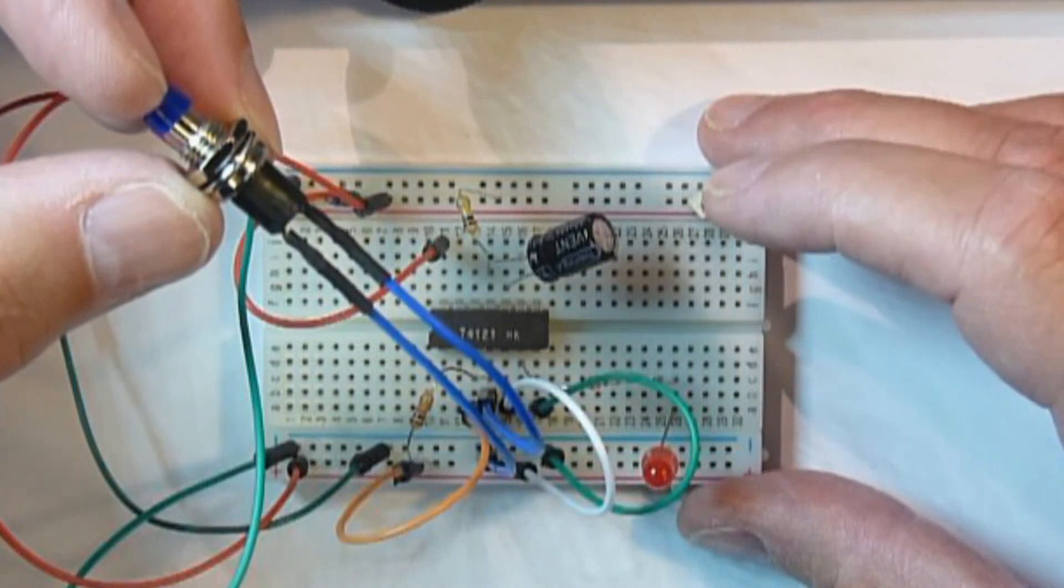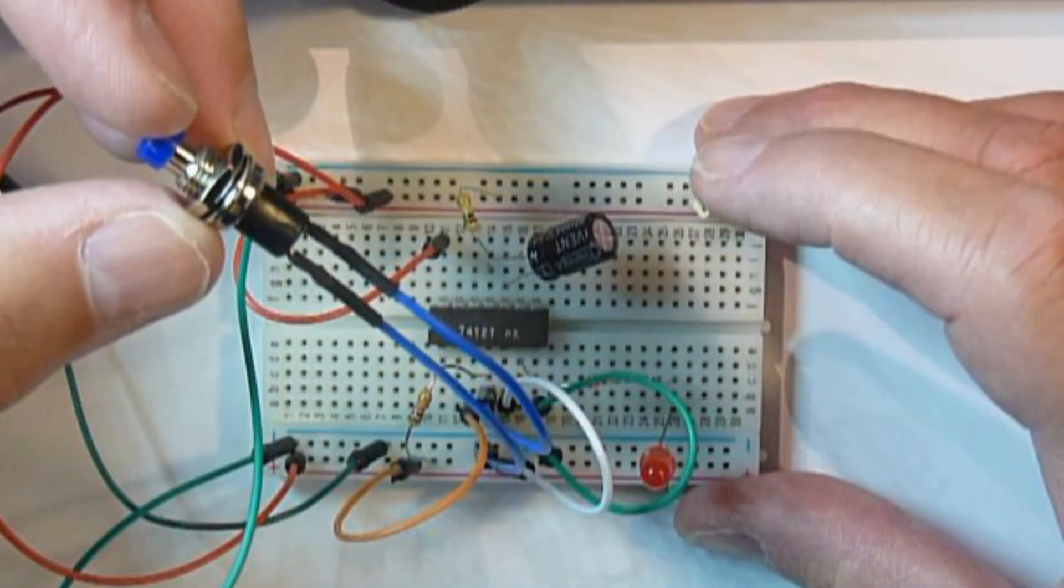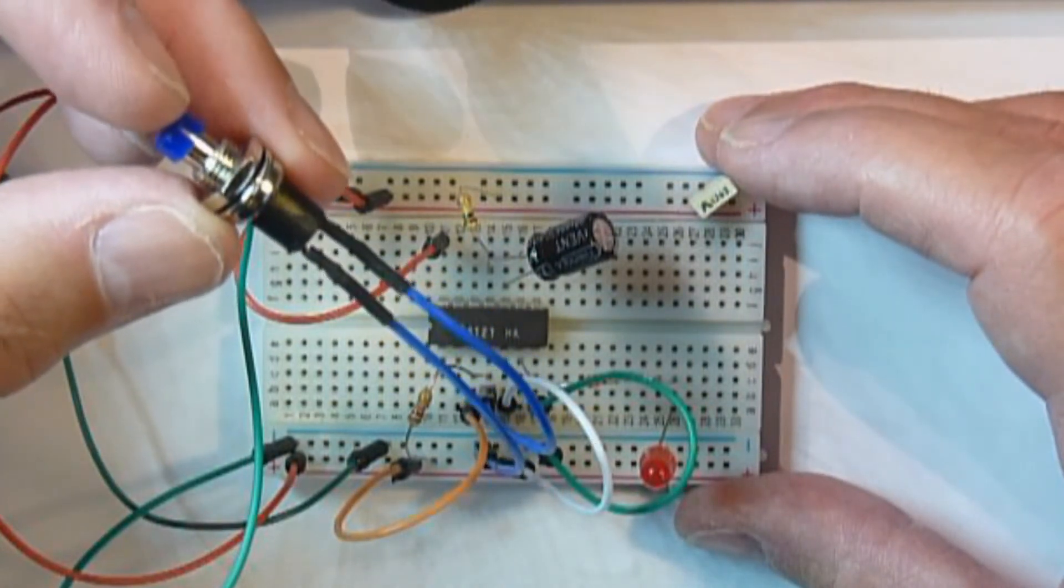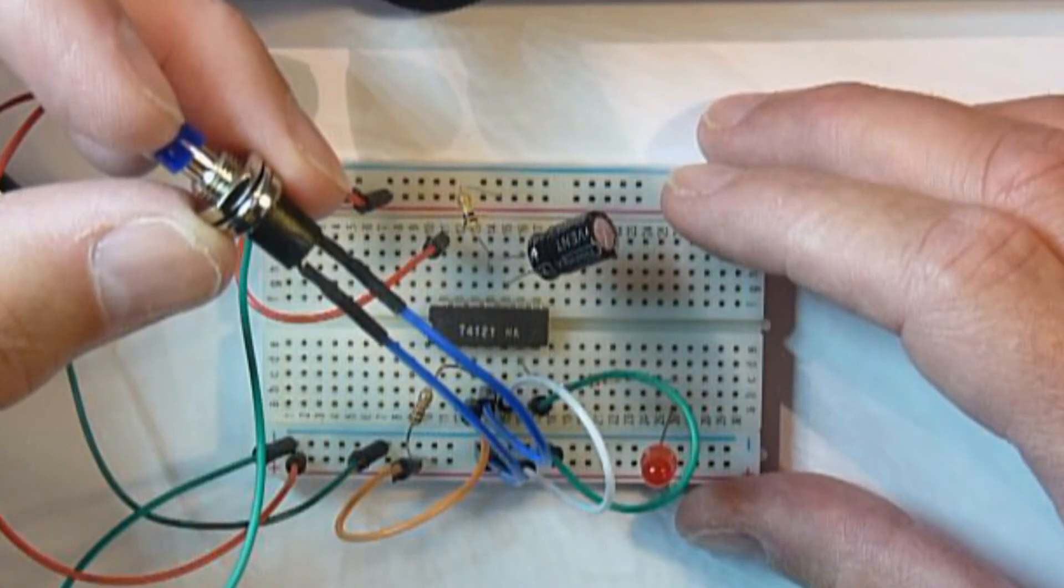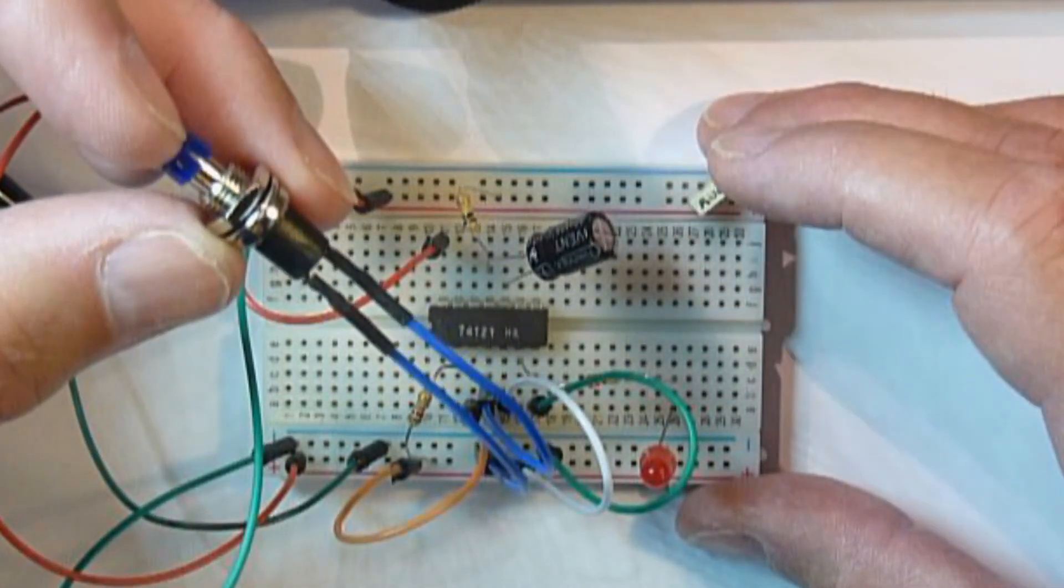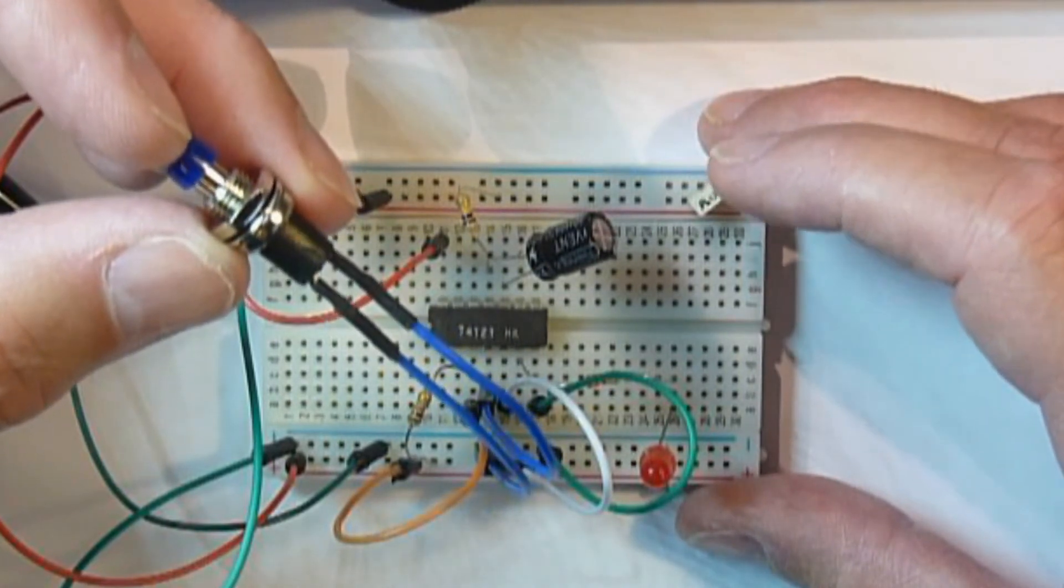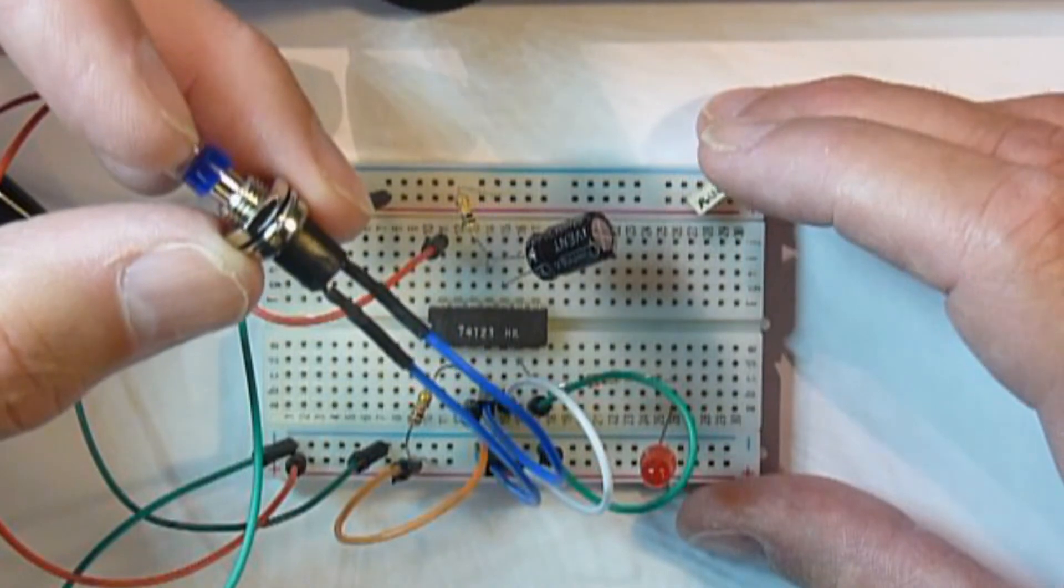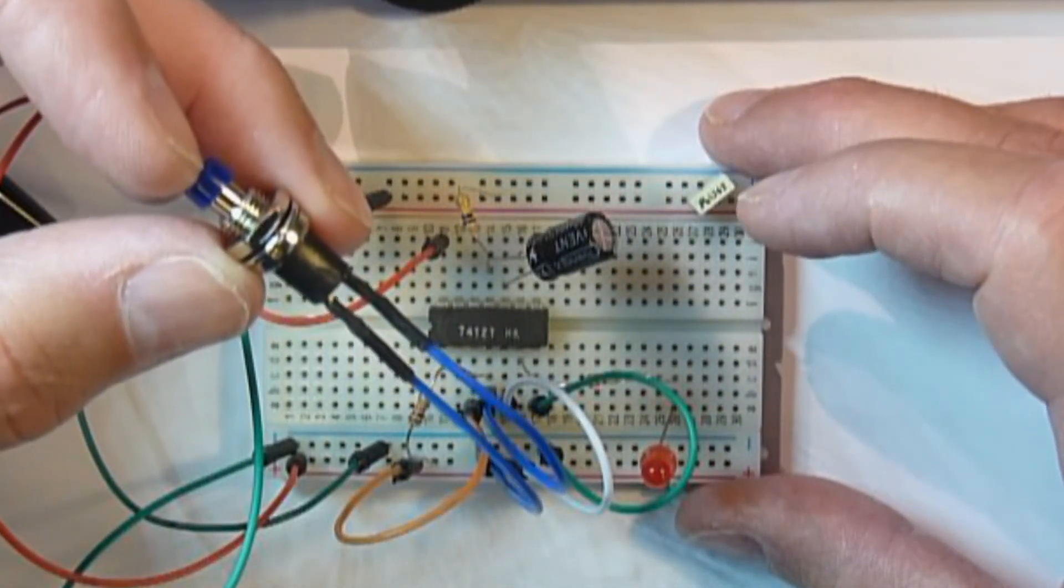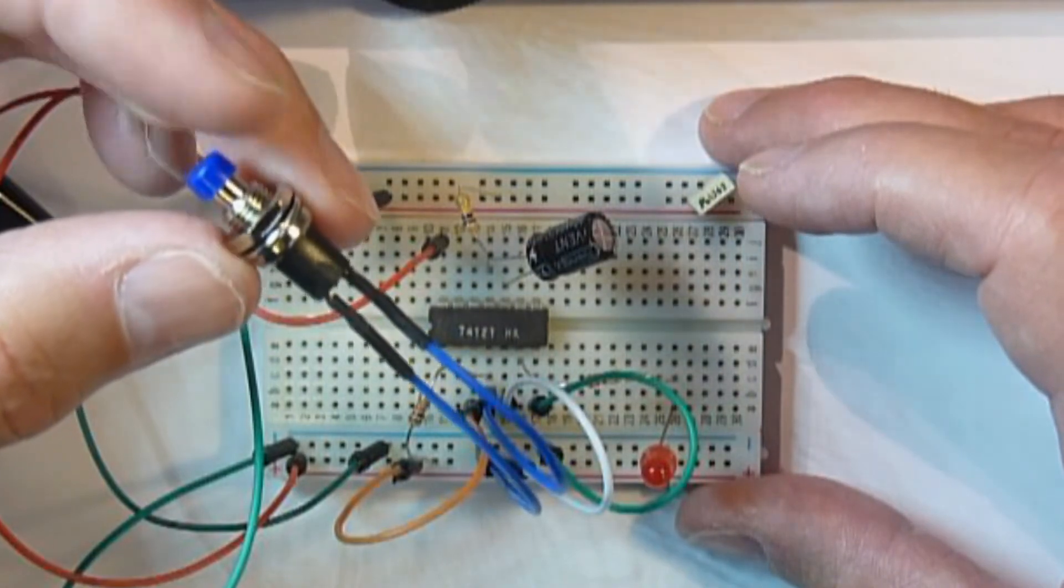You can, of course, adjust the capacitor and the resistor value to a much smaller value. Or you can use this to, if you want to prevent someone being able to press a switch again within a certain time, say you don't want the circuit to react for a second or two again, whatever it may be, you can set this capacitor and resistor up to give you that time interval if you like.